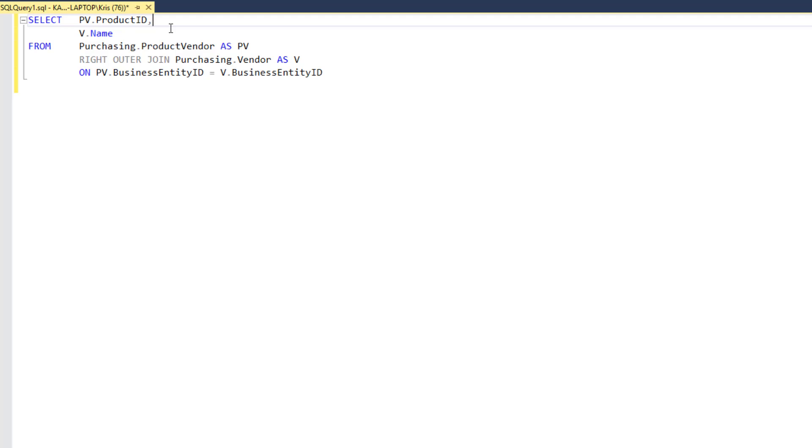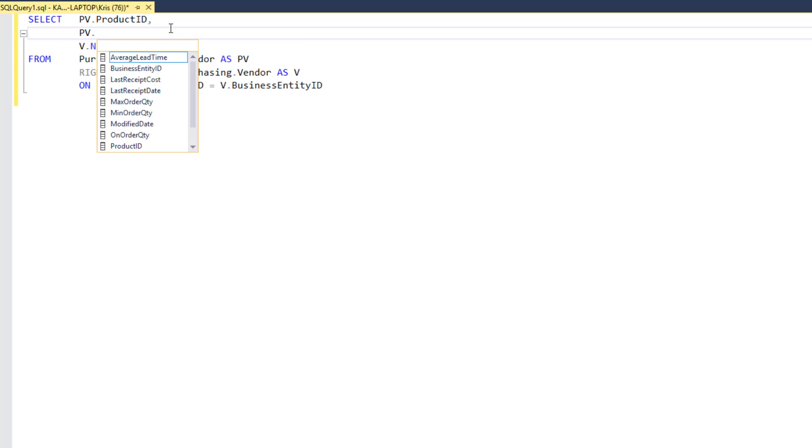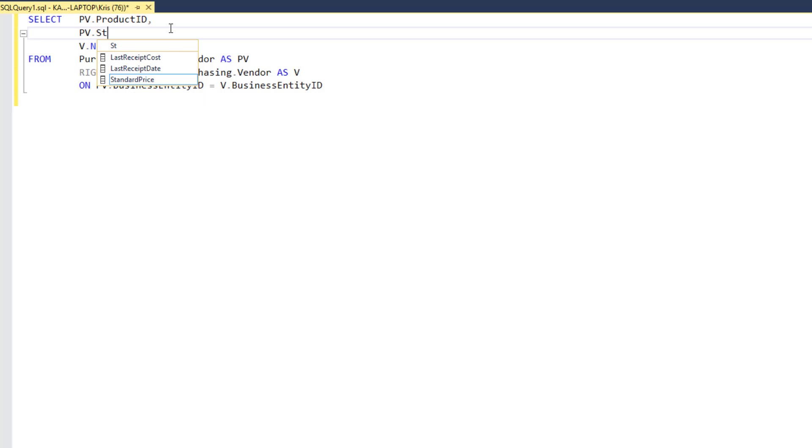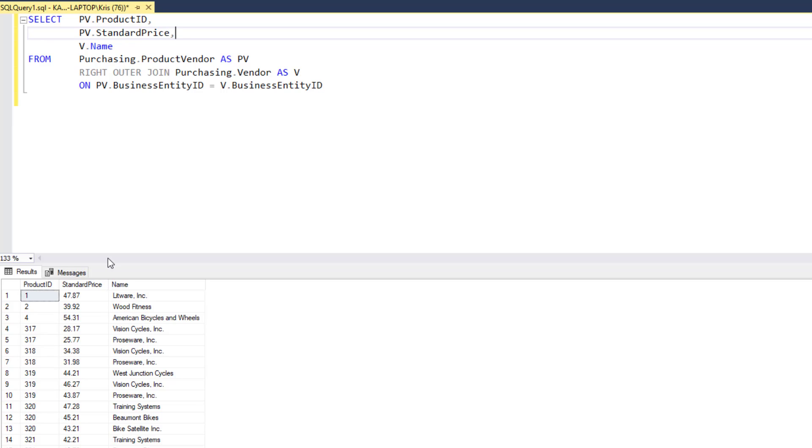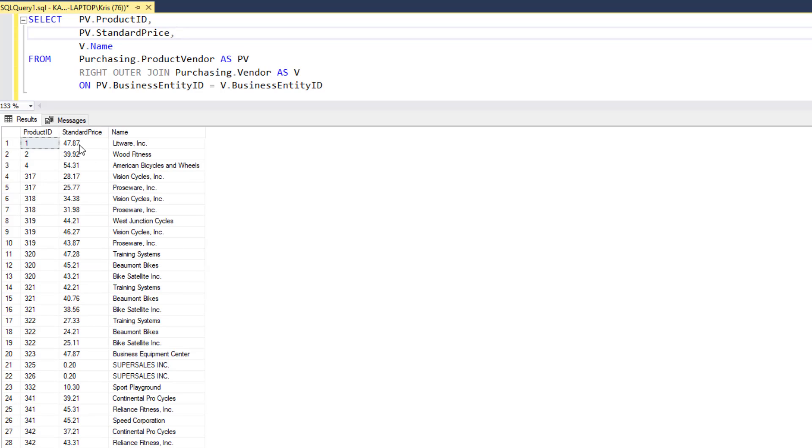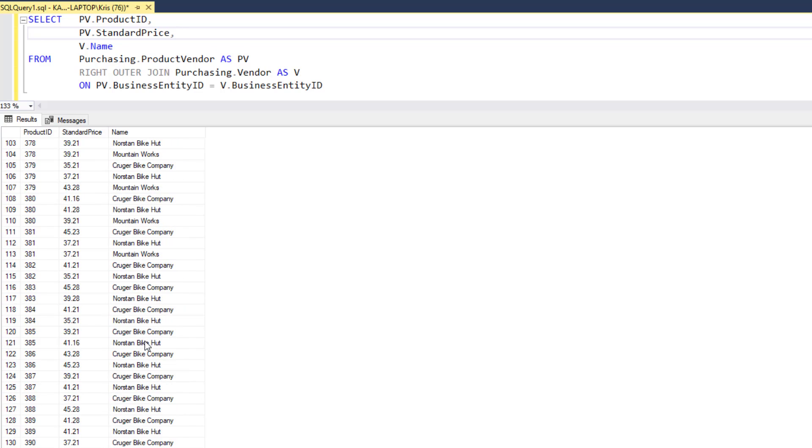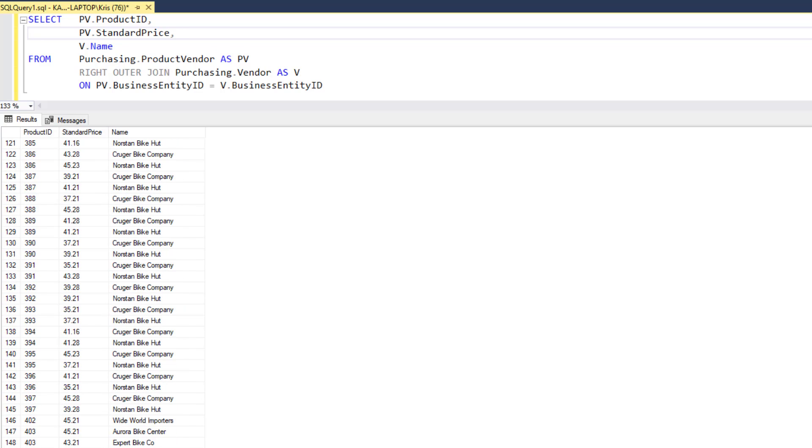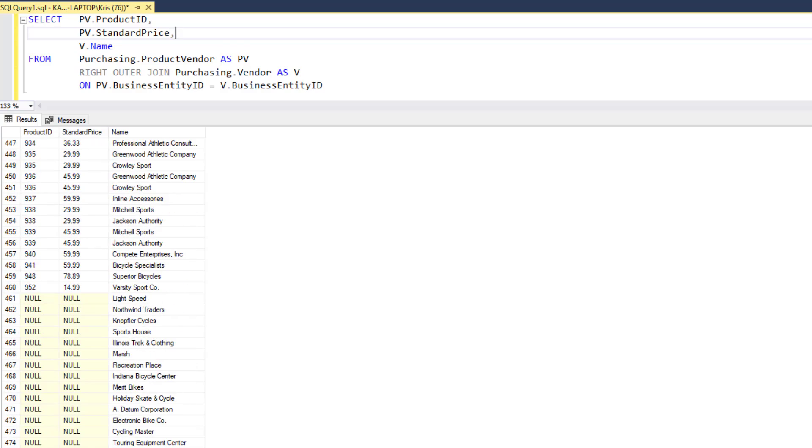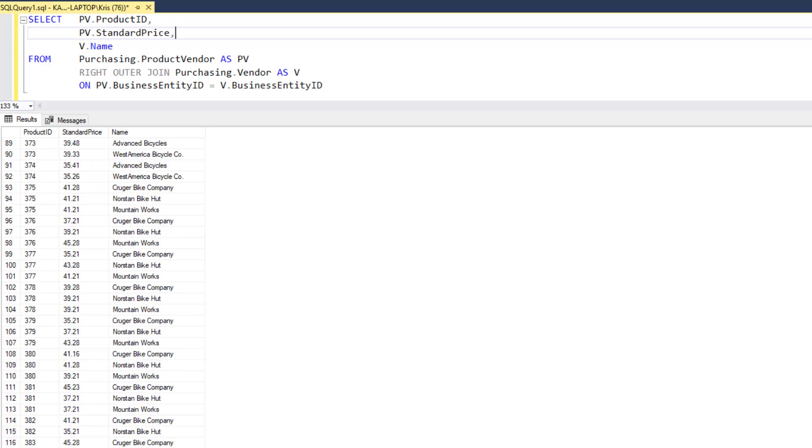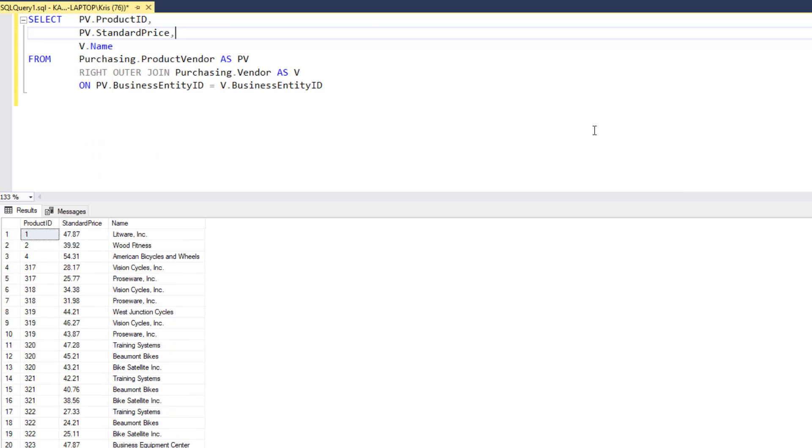I'm also just to add some little flair here, I'm going to add another column. This looks kind of boring. So, let's do PV, and then add. Let's see what field we want to add. We'll do standard price. This will give us the product ID and the standard price for this product. So, it'll give us the name of all the vendors, and then the products they supply.